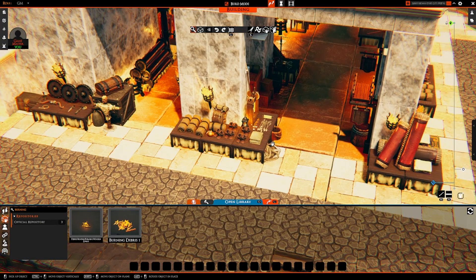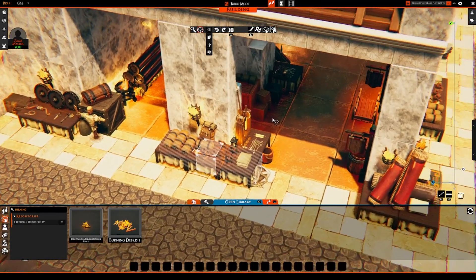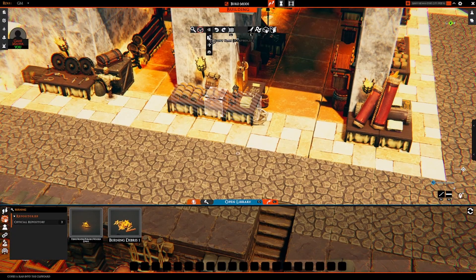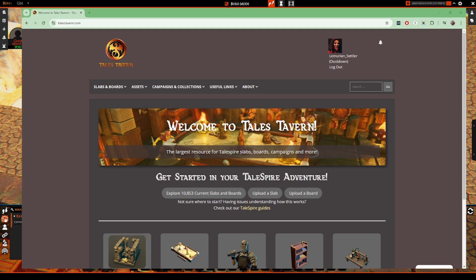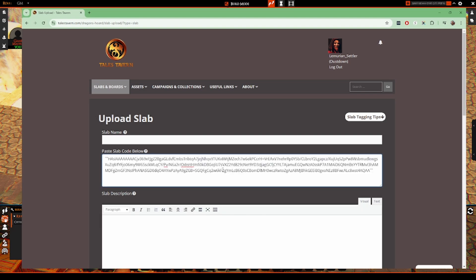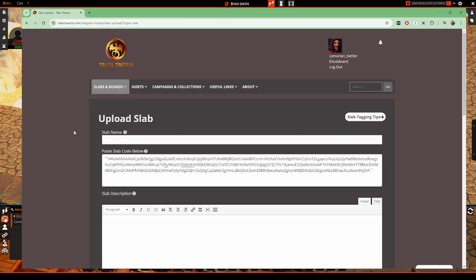The benefit of slabs is that they're actually even easier to share than boards. I'll copy this little stand here, then hit 'Copy Slab' or use Ctrl+C. In your browser on Tales Tavern, you can simply choose 'Upload a Slab' and share it with the community. Notice this is not a URL or link — it's pure code. You can share it on Tales Tavern, Tales Bazaar, any chat via Discord, email, or keep it in your own notepads. These slabs are super helpful because you can easily access them later on, and on Tales Tavern you can find so many of them.